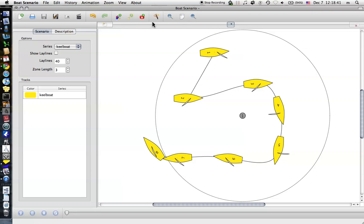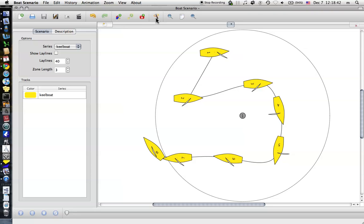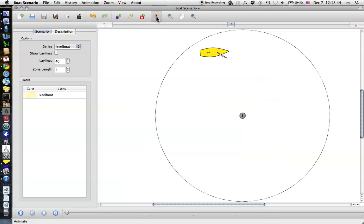I'll zoom to fit again here. Now if you want to animate, this little button here puts the program into animation mode. So you can see it's only showing the first position now. And if I go down to the bottom and hit play, it will show these.